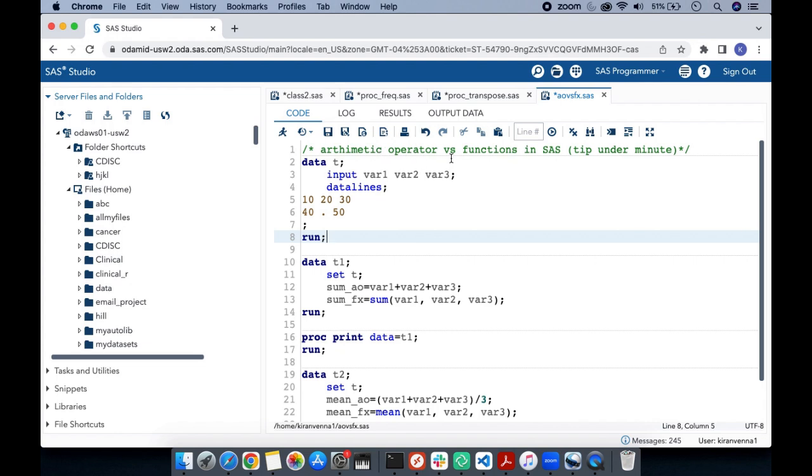This topic is the arithmetic operator versus functions in SAS. Here I have a sample data set in which I have three variables, and if you look into the second observation, one of the variable has a missing value.